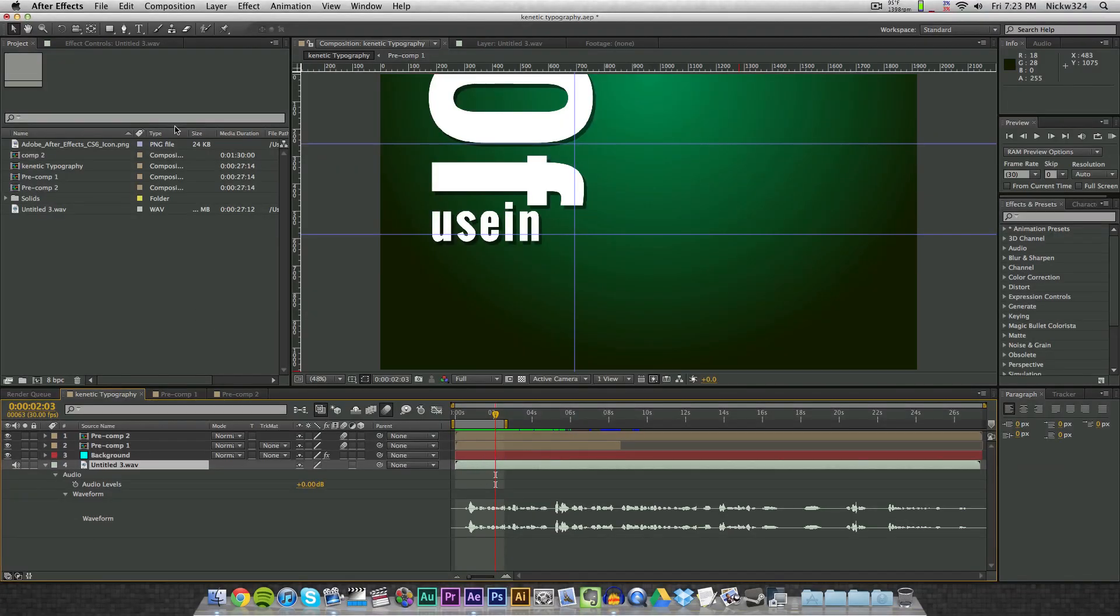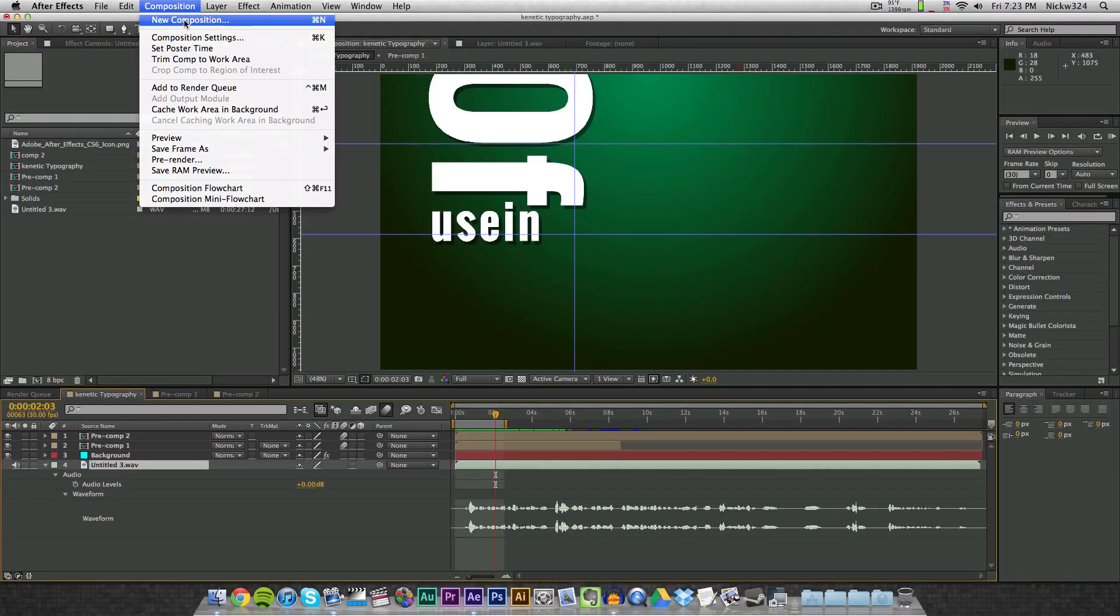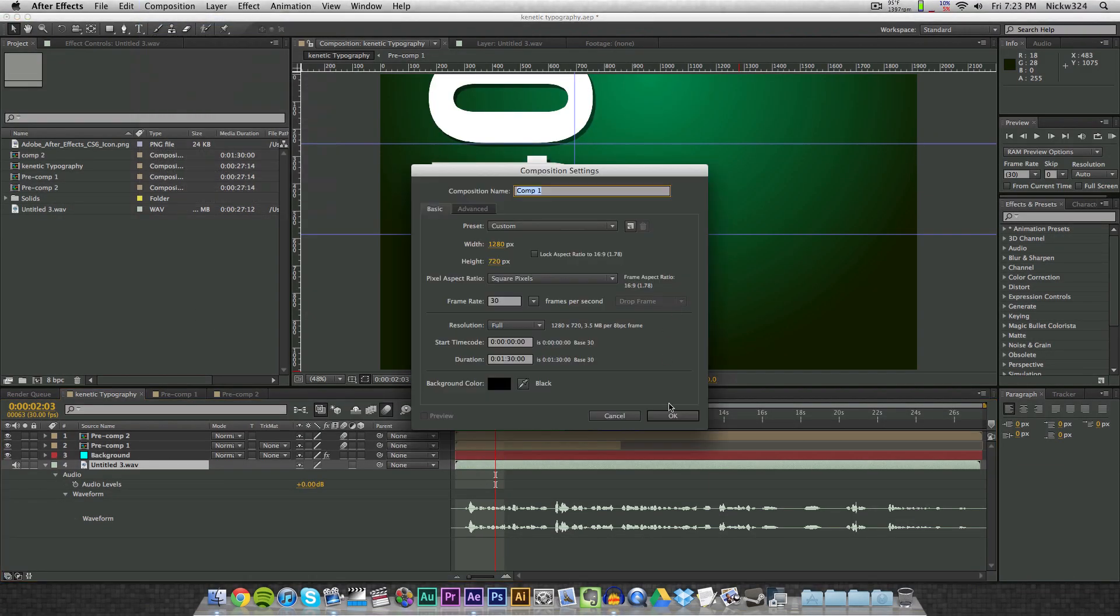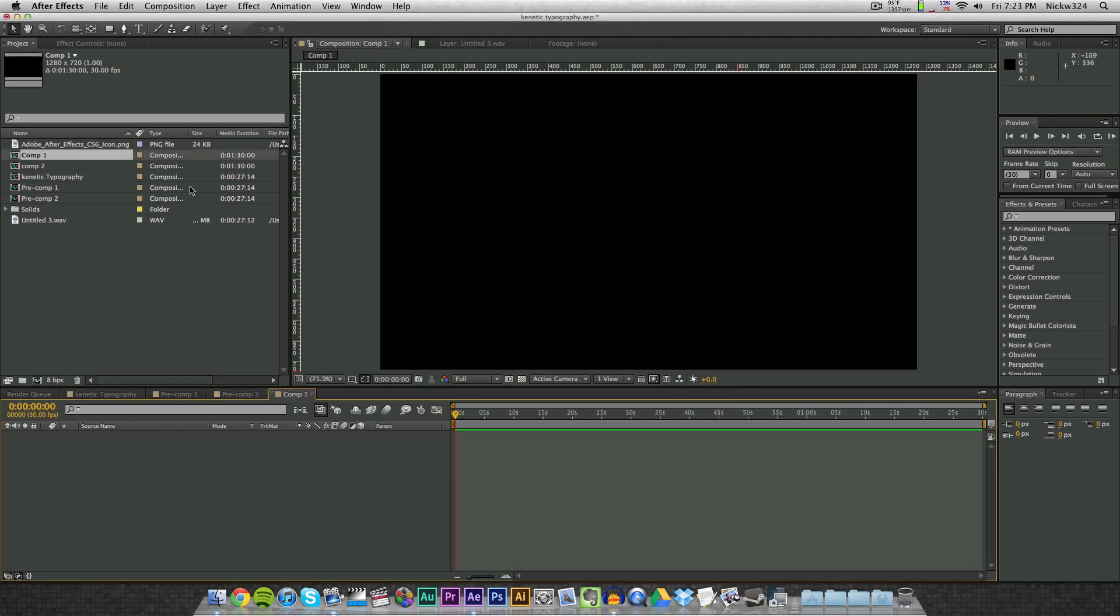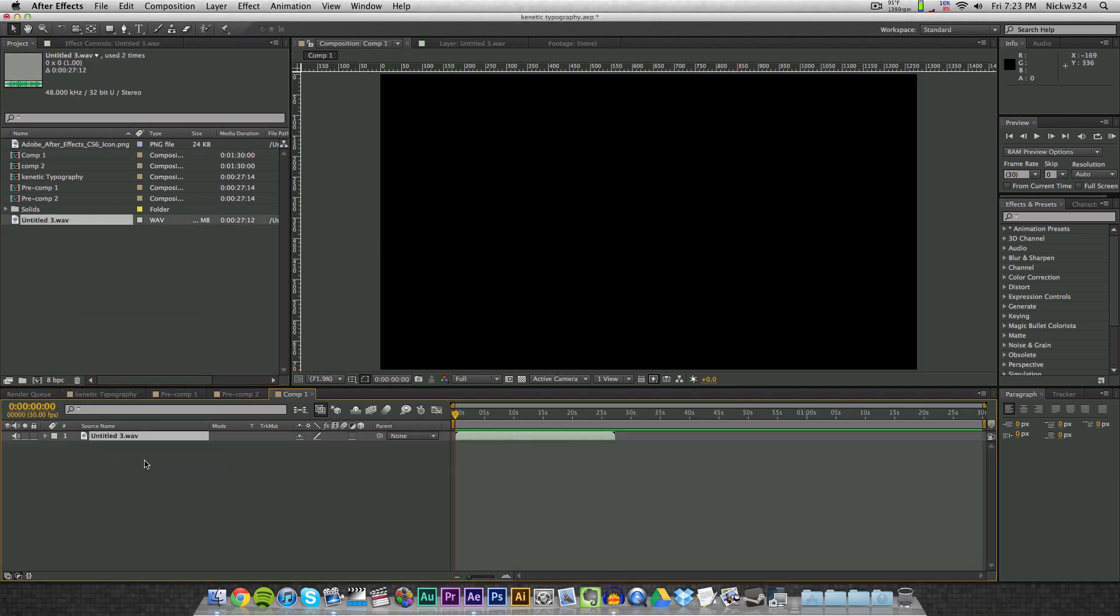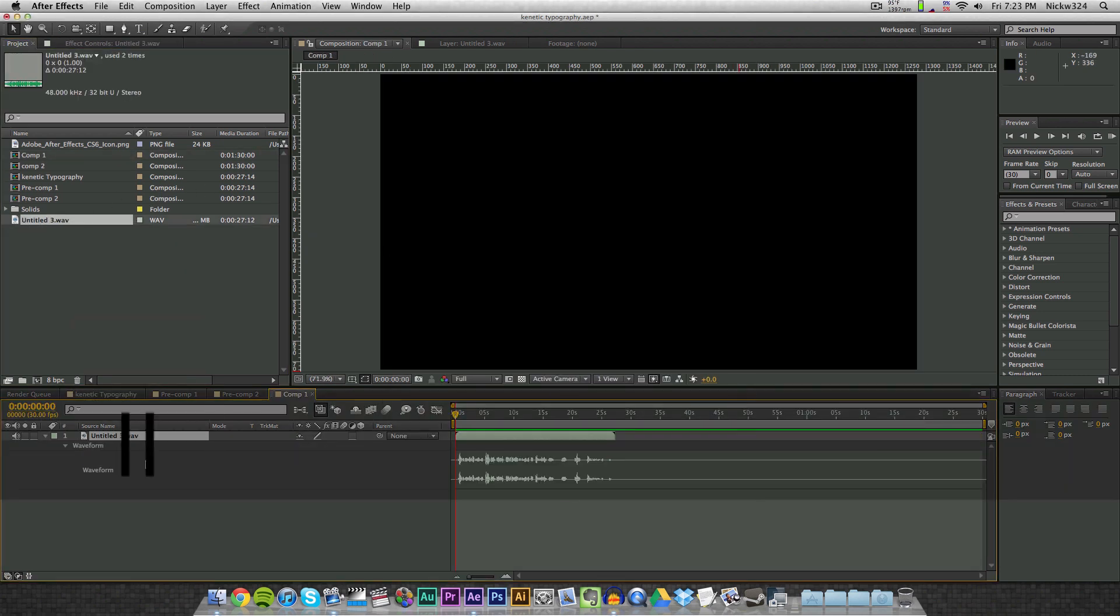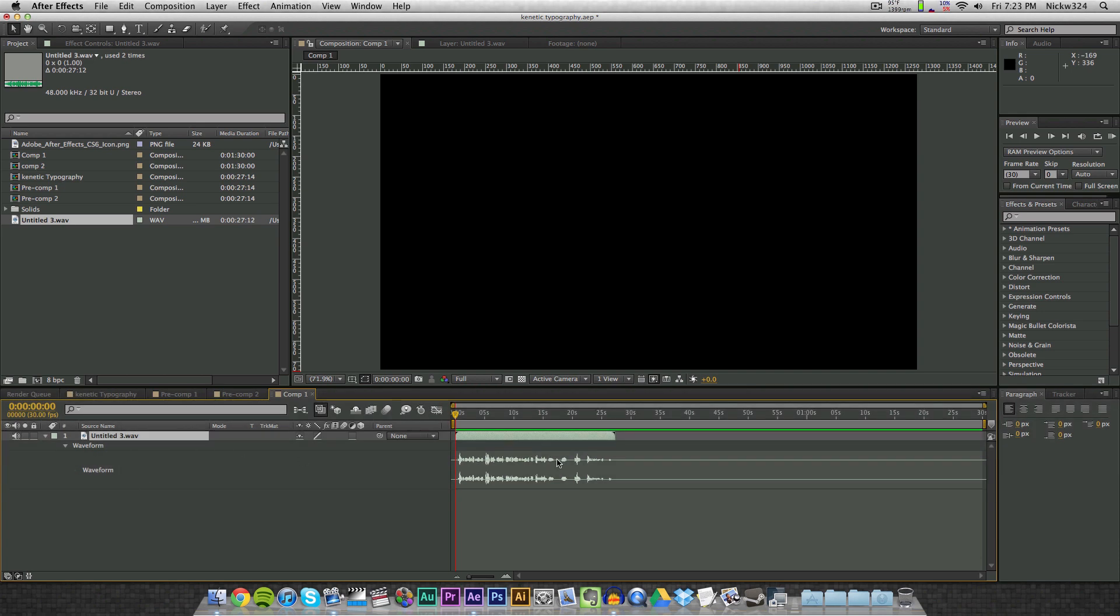And there's also a much simpler way of doing that. So if I just make a new composition here and I drag in my wave file, if you press the L key on your keyboard twice, so that's not once but twice, it'll just bring up the waveform options right here. So you have your waveforms.